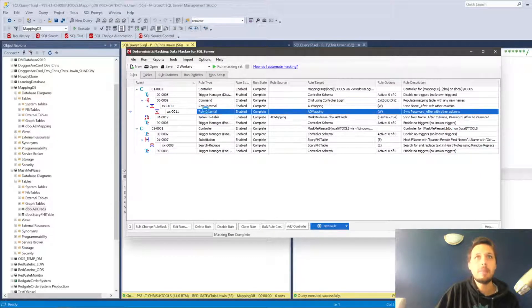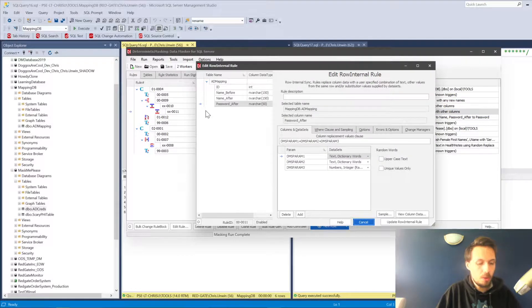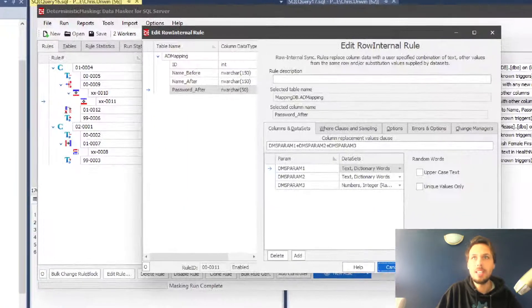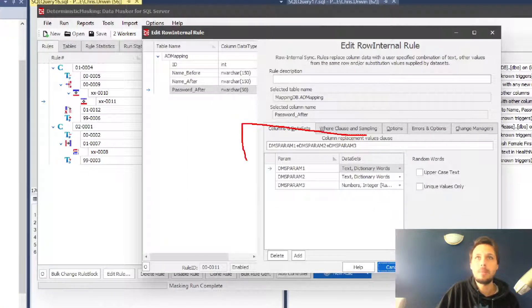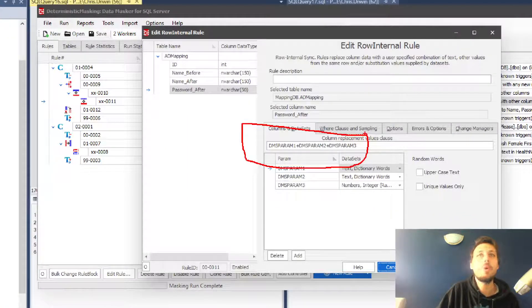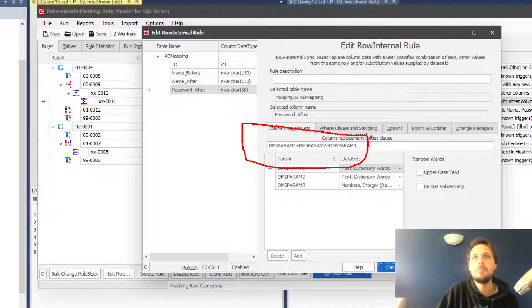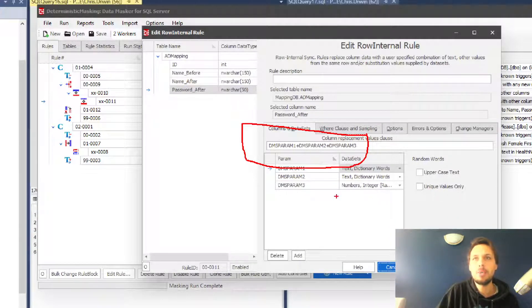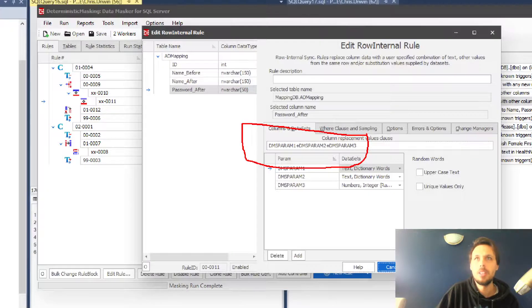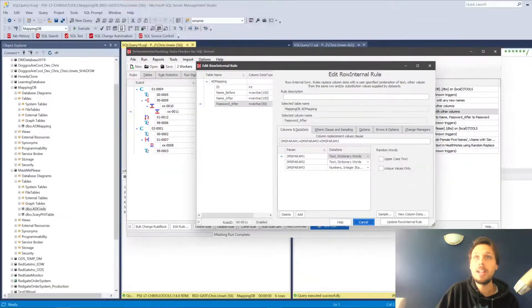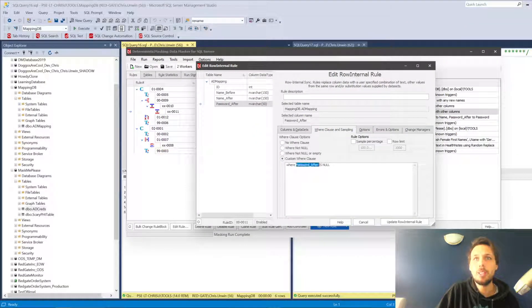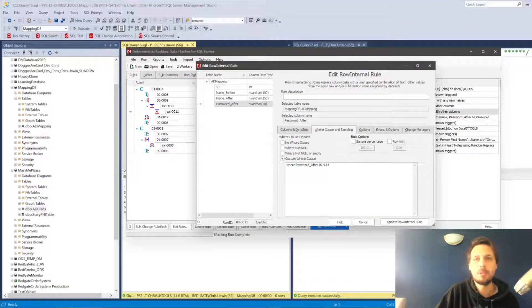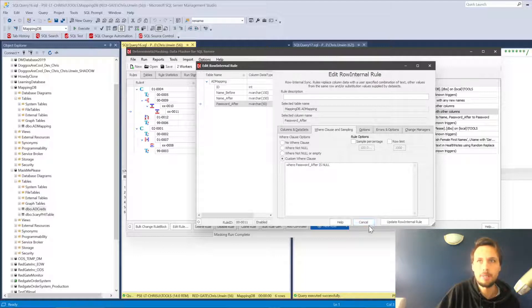Exactly the same happens in the next row internal rule. Unsurprisingly, this one is creating us a password, which can be overwritten if you so choose. This one is creating a password of a couple of random dictionary words and a random integer. Same where clause except with the password after—so where password after is null, generate a new password after.